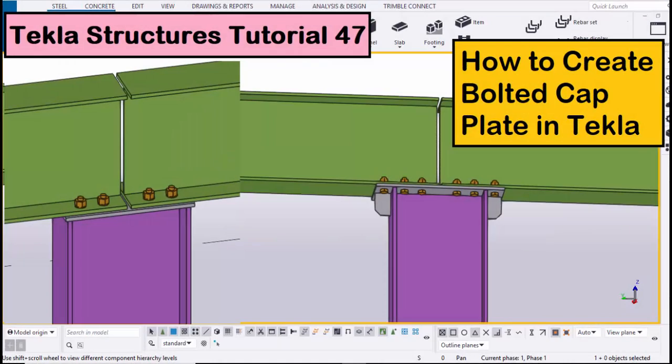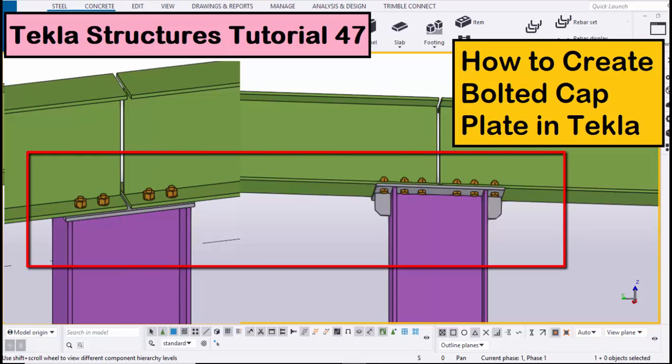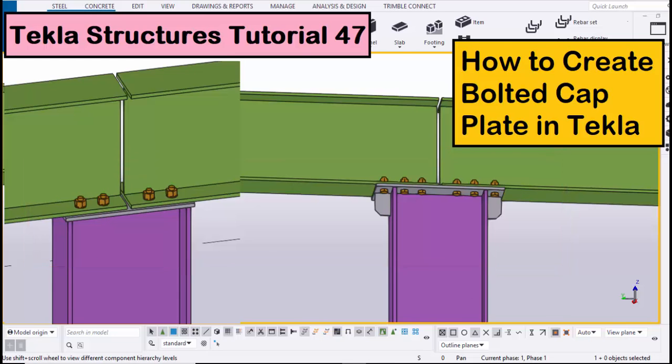Hi viewers, welcome to Ganesh K's YouTube channel. In this tutorial, I am going to explain how to create a bolted cap plate connection in Tekla Structures, just like this. Let's start.